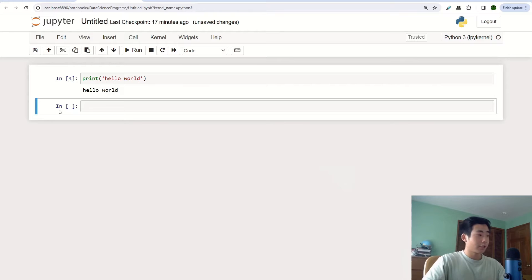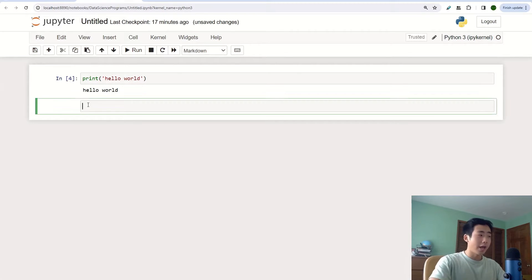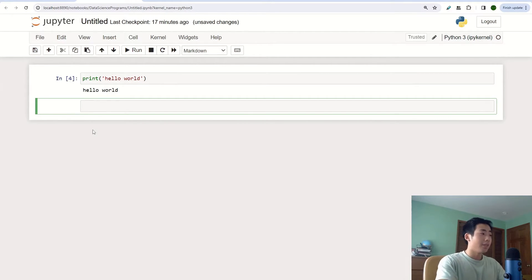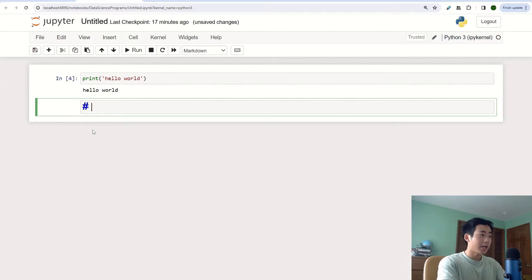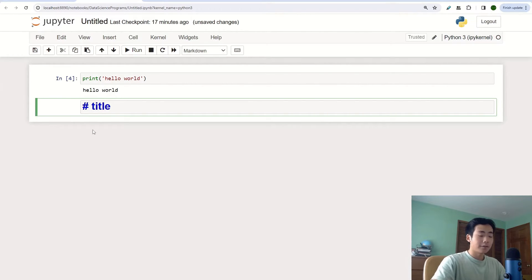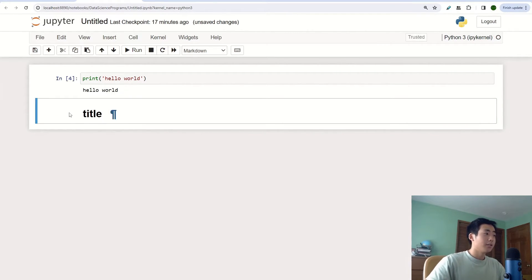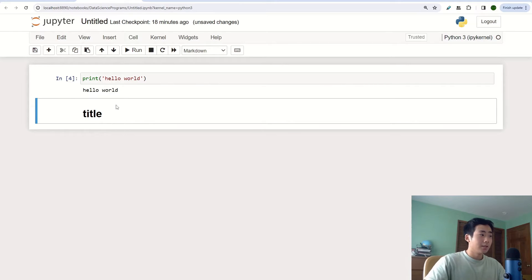But for this I'm going to just click on M and then click on enter to enter the cell and then I'm going to say hashtag title. So if I do ctrl enter, then you can see that the text is pretty big and it's bolded.